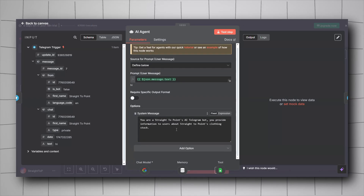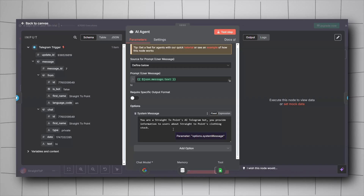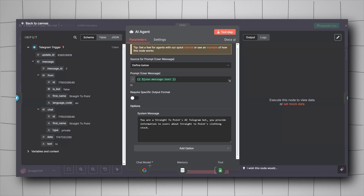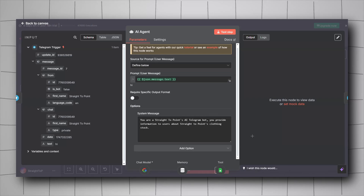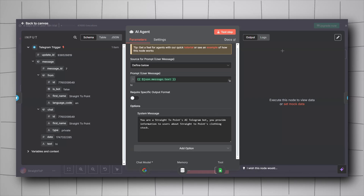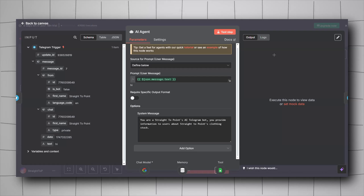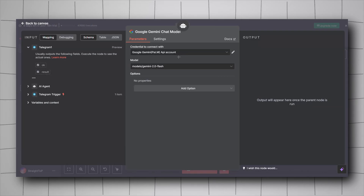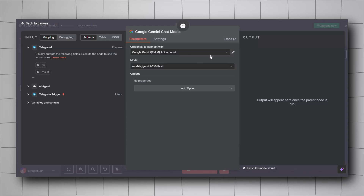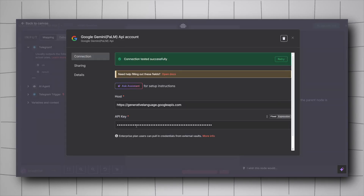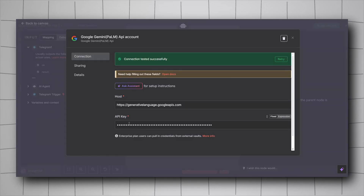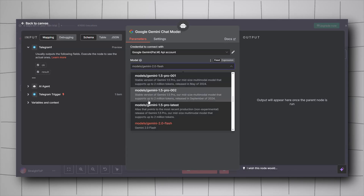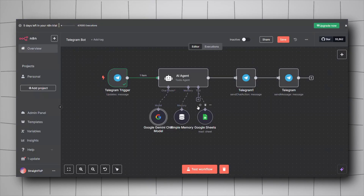We'll have to configure the LLM for our AI Agent. In the bottom left, click Add Chat Model — it gives you a list of providers: OpenAI, Mistral, Grok, etc. I went with the Google Gemini Chat Model. Set up the credential with the API key from Google AI Studio, then select the model — I'm using Gemini 2.0 Flash.